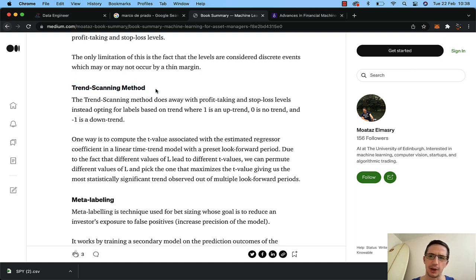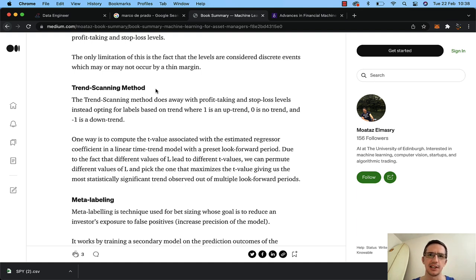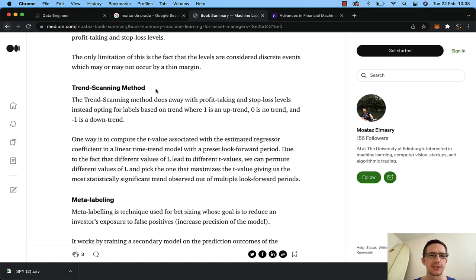I looked at this and thought wow, this is really amazing. How do I integrate this and test it? And I have tested it. I want to actually test it live for you so you can see just how big a difference adding what I'm going to call the trend scanning indicator makes. I'm going to add that into a dataset and show you what it does — it's absolutely incredible.